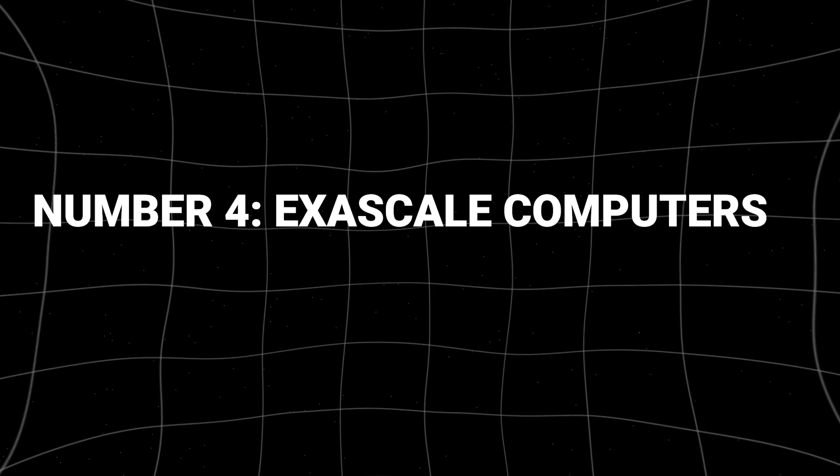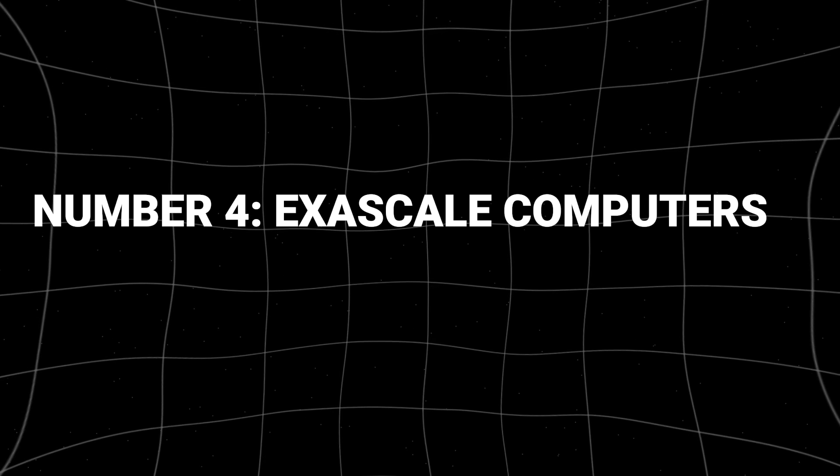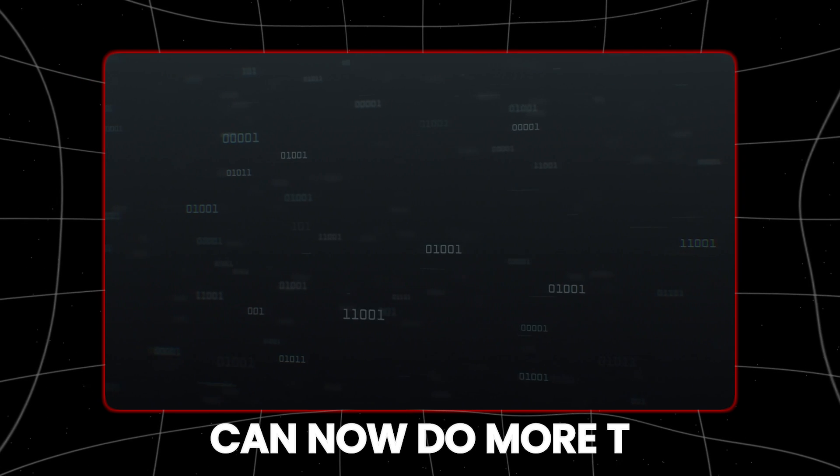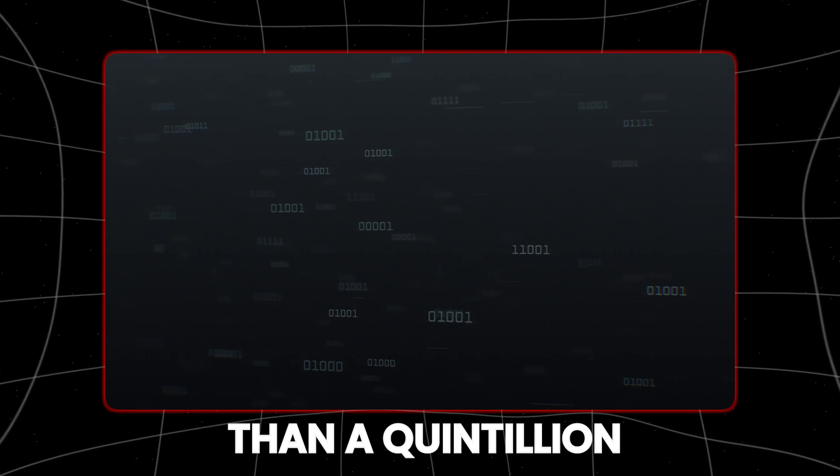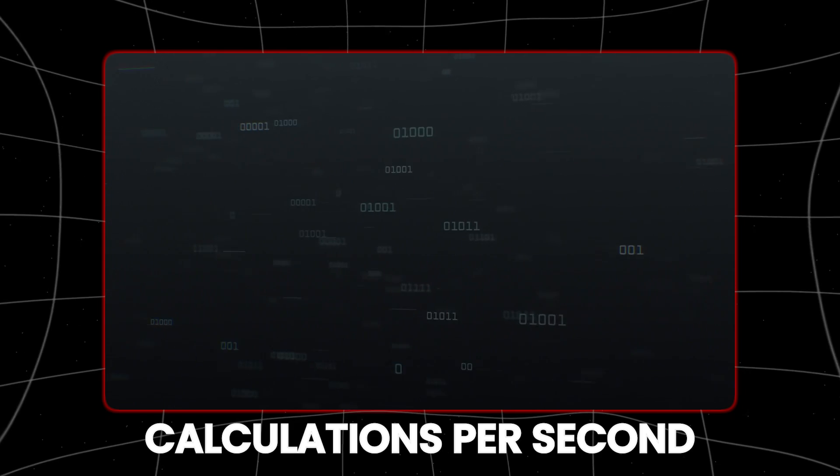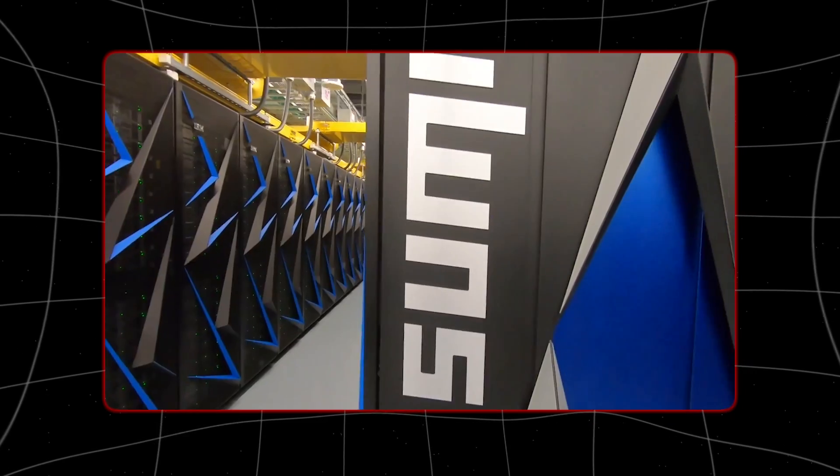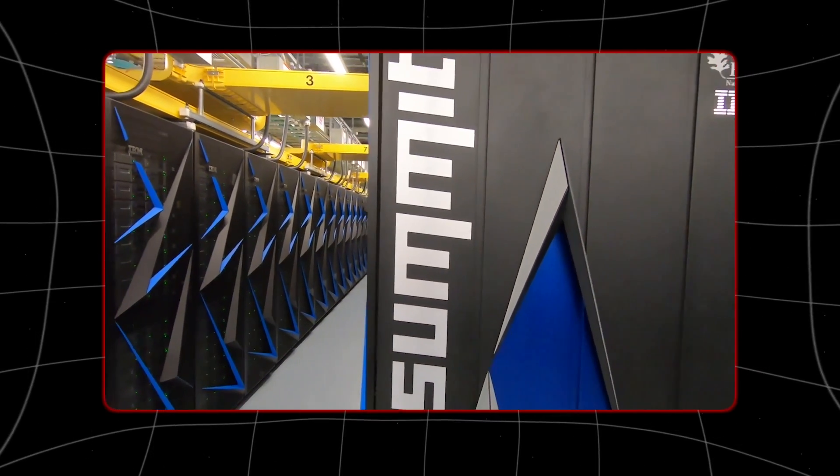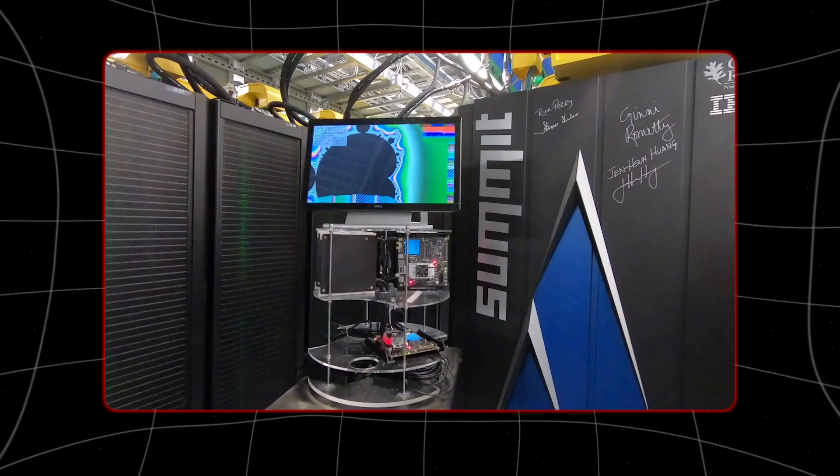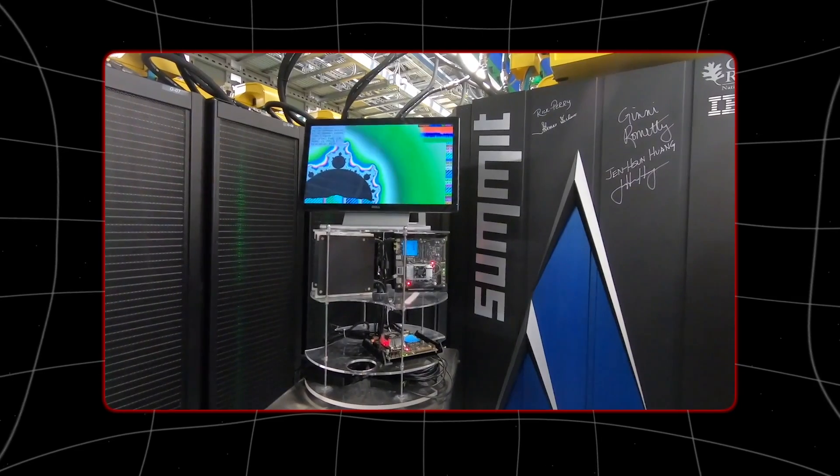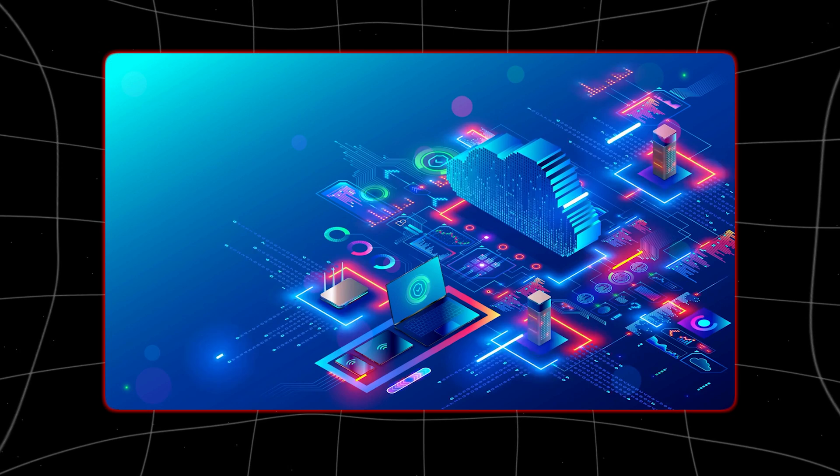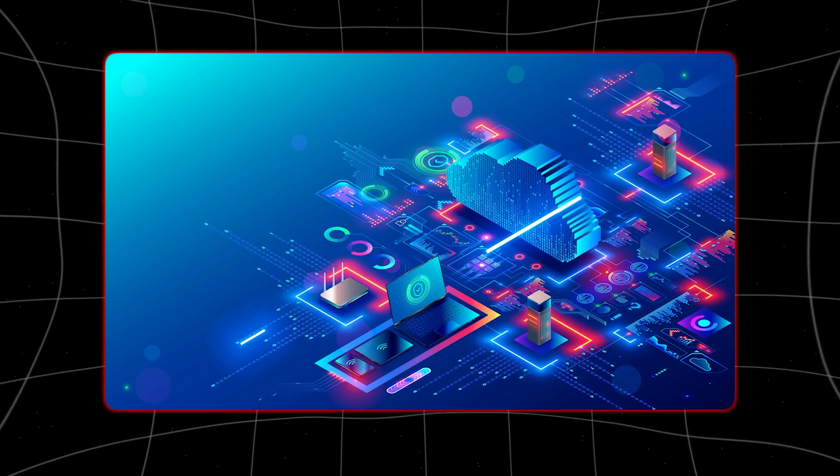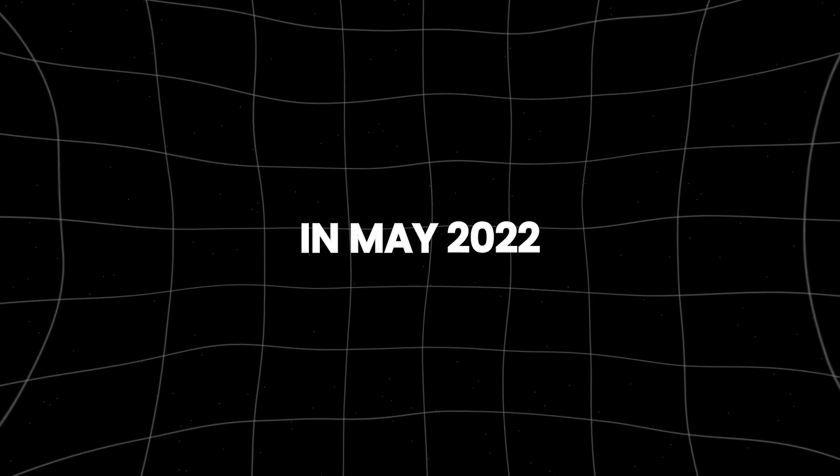Number 4: Exascale computers. The world's fastest supercomputers can now do more than a quintillion calculations per second. These new machines will help scientists do more advanced simulations of things like climate, nuclear reactions, and turbulence.